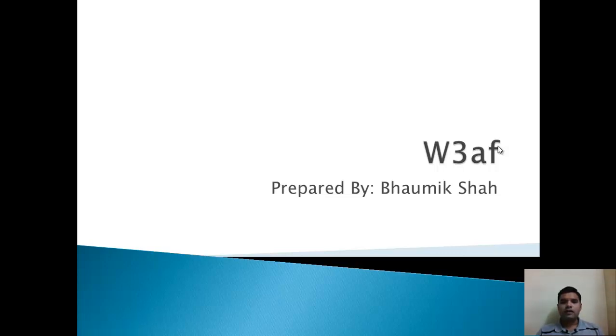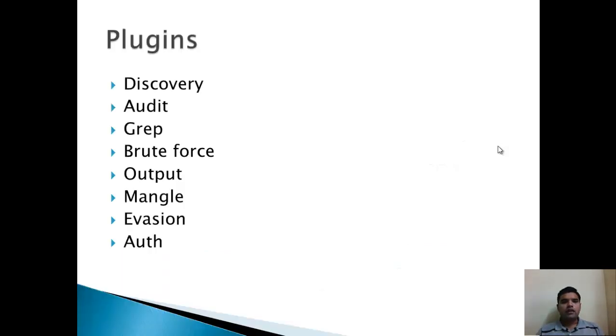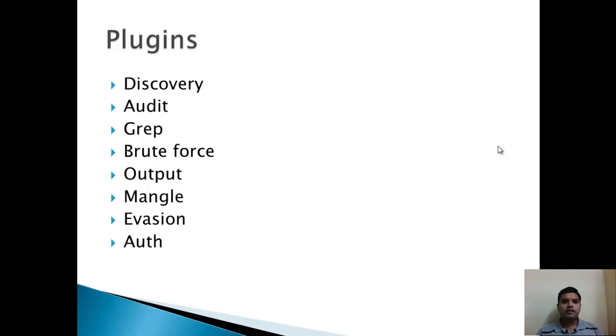Hello friends, welcome to W3AF tutorial videos. In the first video we have seen some basic commands of W3AF and the plugins like discovery, audit, and grep. Now in this video we will see the brute force, output, and mangle plugins.